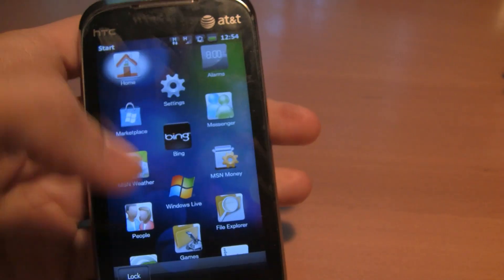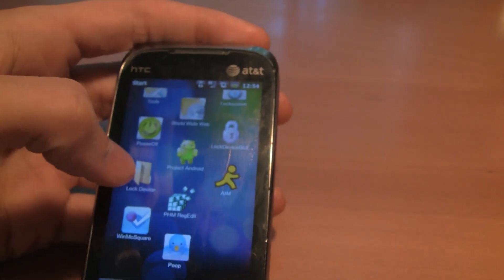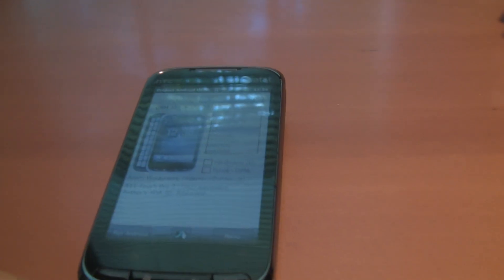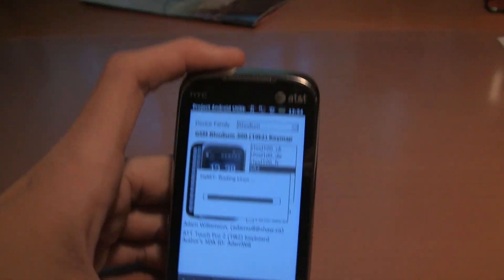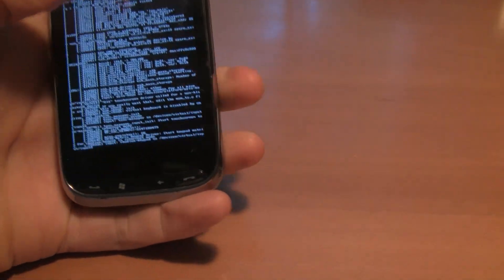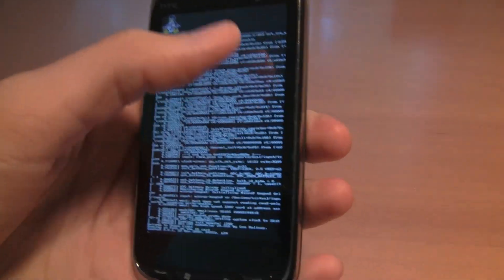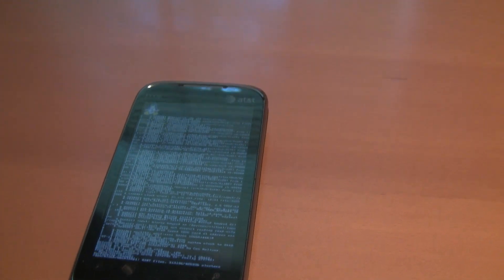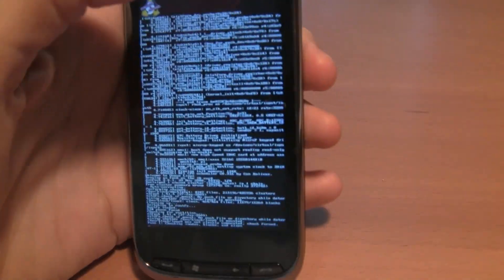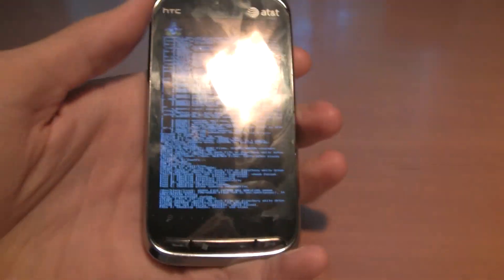I'm going to boot into Android for you guys - the newest version of Android. I believe I put the Froyo build on here. It's still the same deal. You have a selector for what type of phone you have, so there's only one build - not separate builds. It also changes the keyboard information and any other information about the phone that could be different.